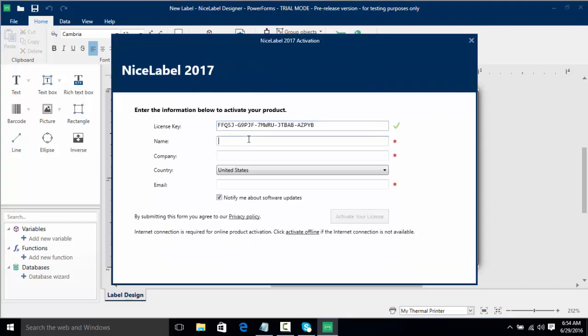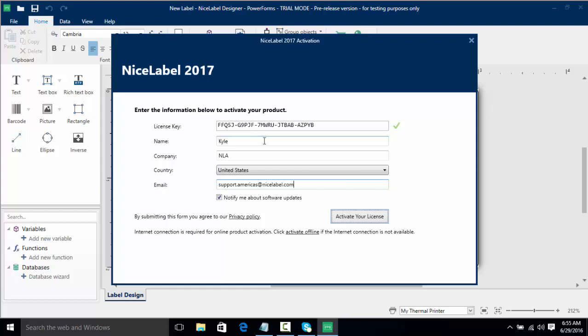I'll put in my key, I'm going to put in my name, our company, and then my email. Now I'm going to click Activate Your License.